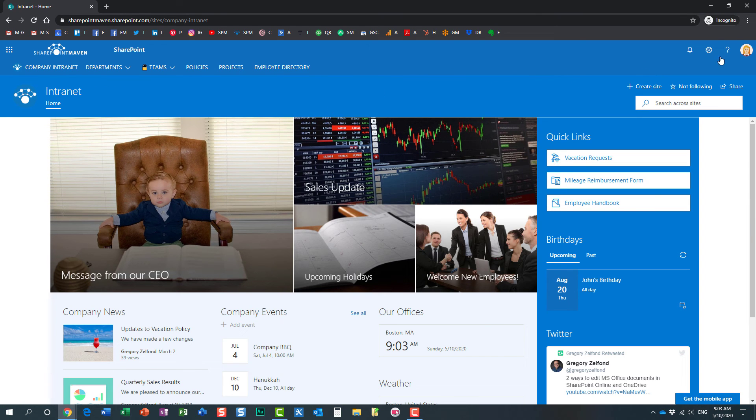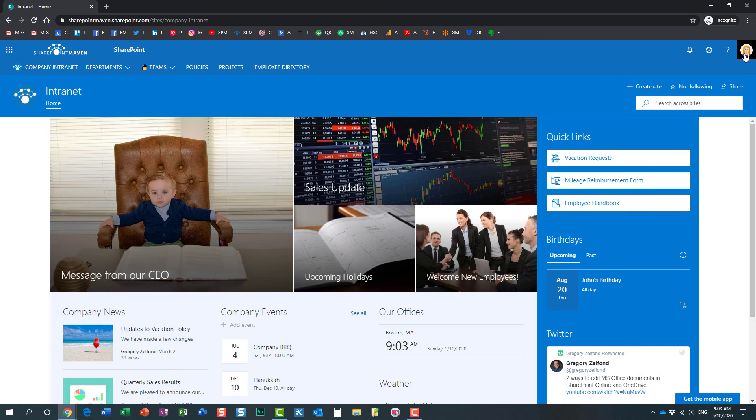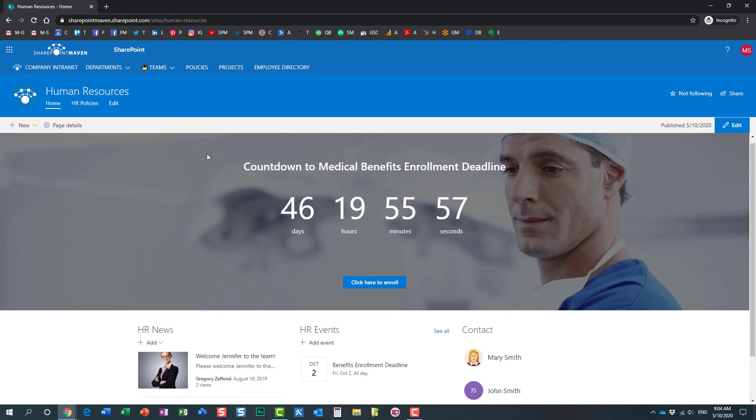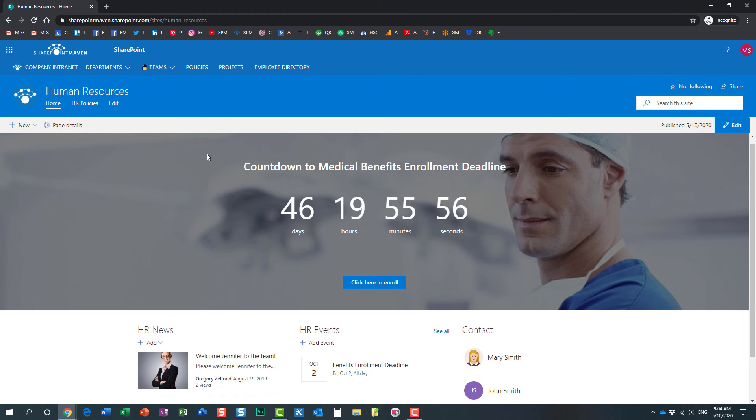On this particular browser, I'm logged in as Mary. And Mary is not part of the sales team. So she is not part of the sales team members group that I showed you previously. And look at this. That's exactly what is happening.